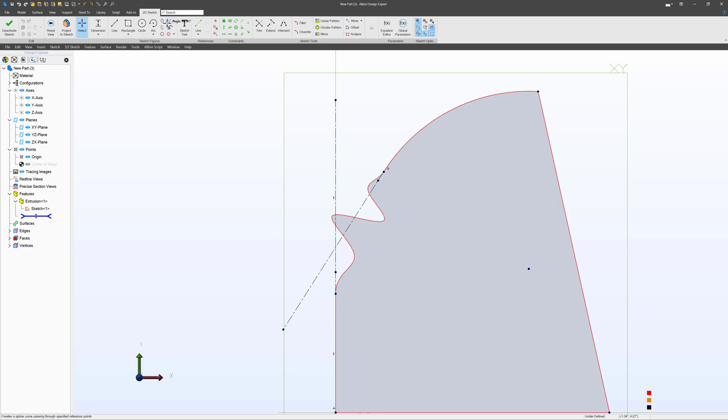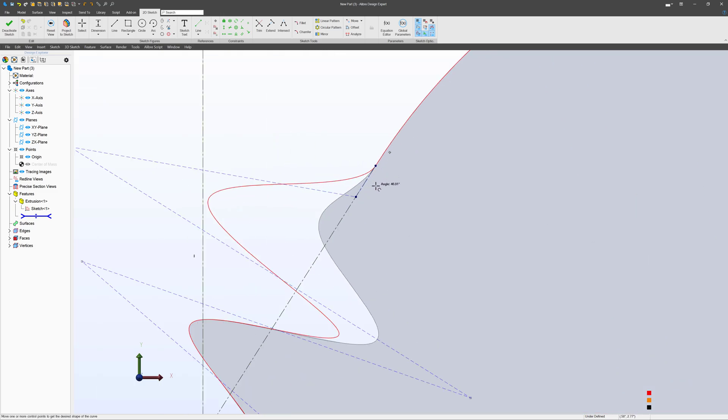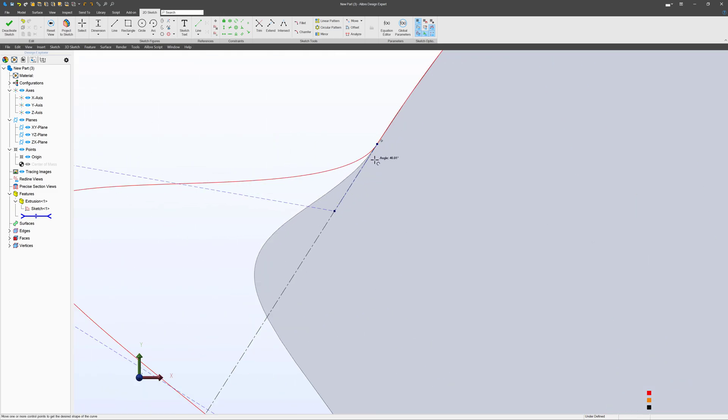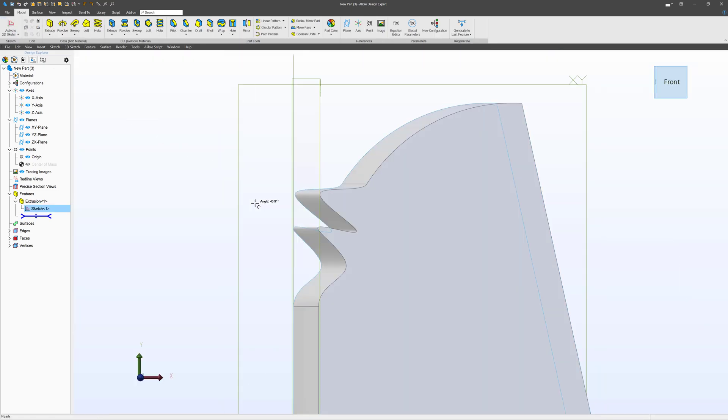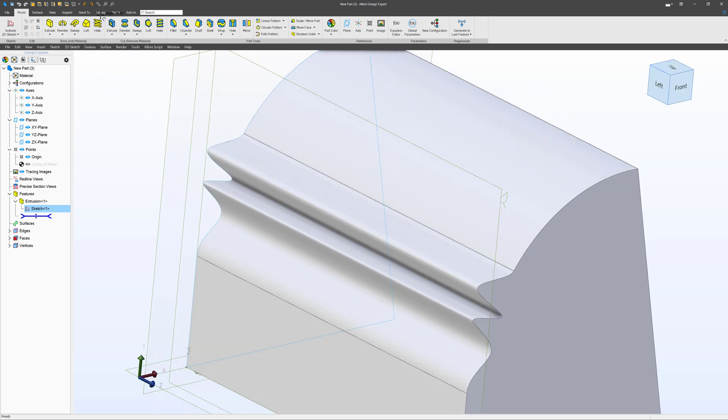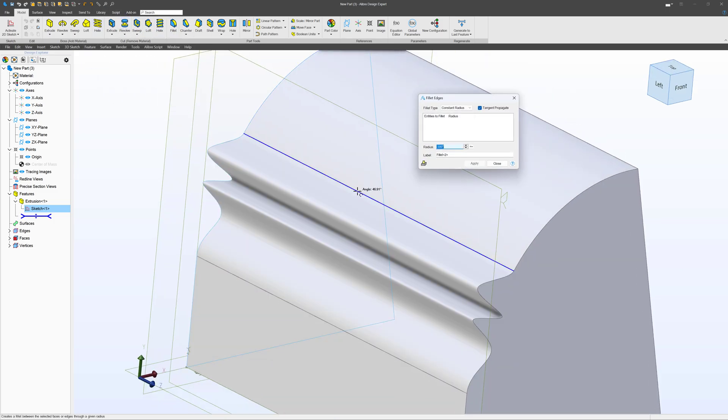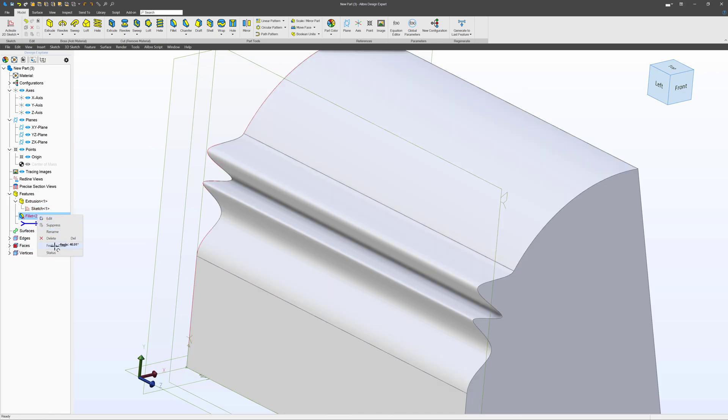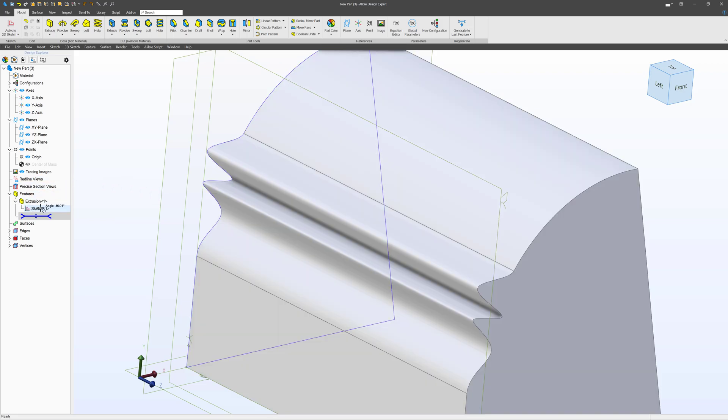I'll delete my fillet and go back and edit my sketch. As we talked about before, we are able to move control points. Select our spline. You can tell we still have tangency there even though we've moved some control points around. We'll deactivate that and go to fillet once again. We've got a problem. We are still smooth. So we've been able to edit our spline while maintaining tangency.